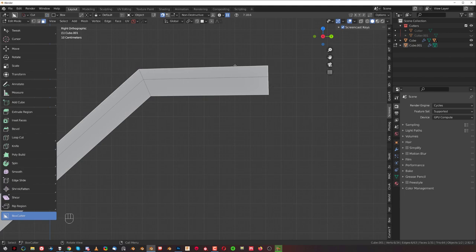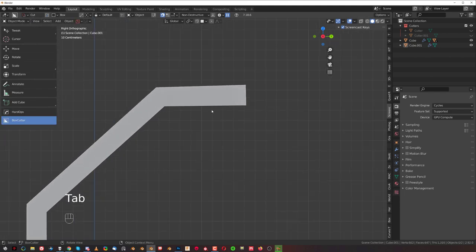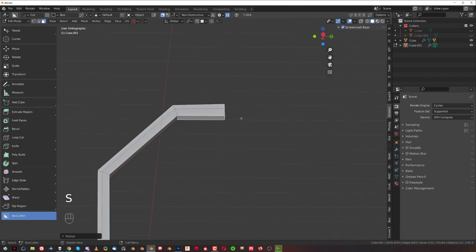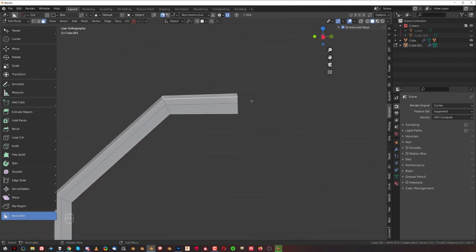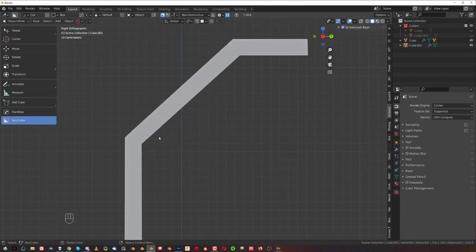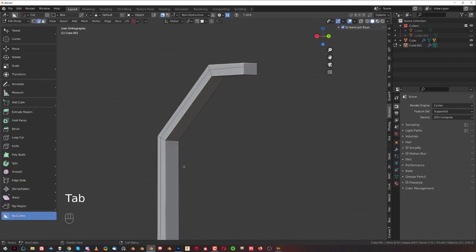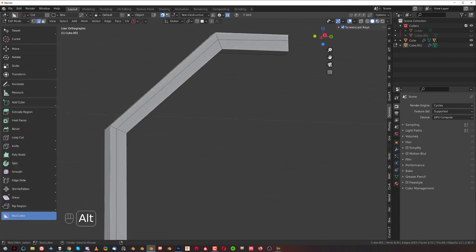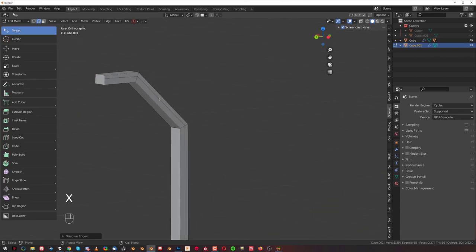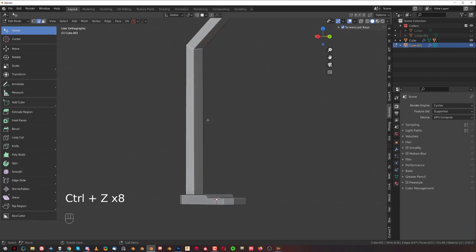We need to fix this a little because it's not straight. Select this face and S Z zero to zero it on the Z axis, and here S Z zero as well. That gives us the shape we want. To make it more supple, Alt+Click this entire loop — press W to turn on Box Cutter, Alt+Click the loop, press X and dissolve it.